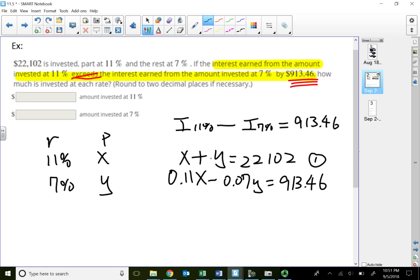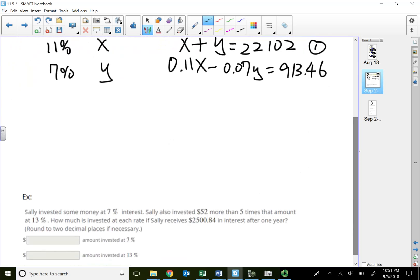Using substitution and solving, you can find X and Y. To save time, I'm just showing how to write out the two equations here rather than continuing to solve the same type of problem repeatedly.